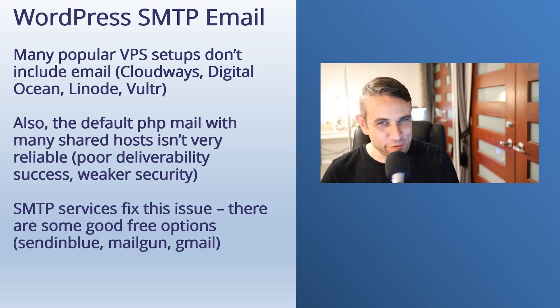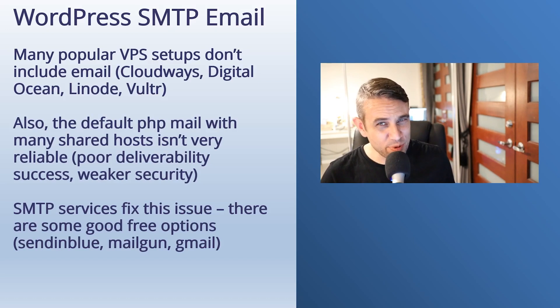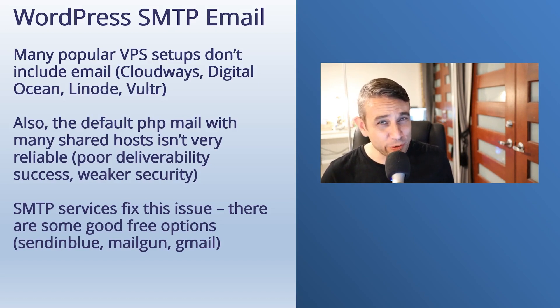Hey, how's it going? Alex here from Ideaspot. Today we have a WordPress SMTP email setup tutorial.